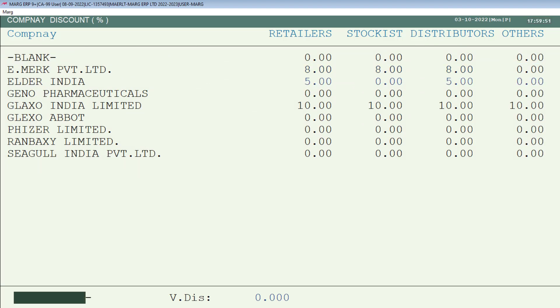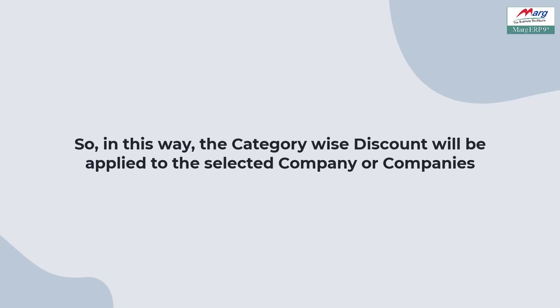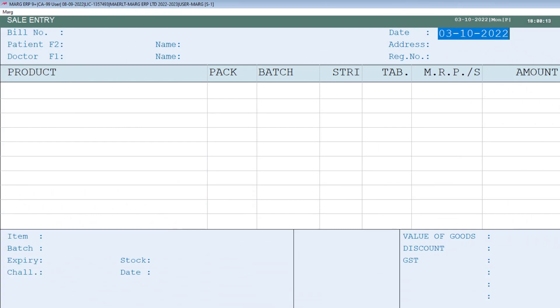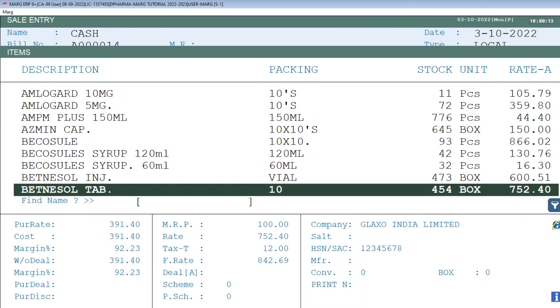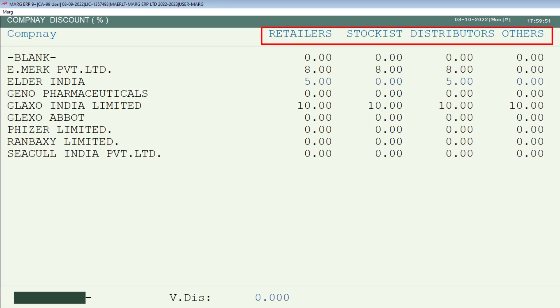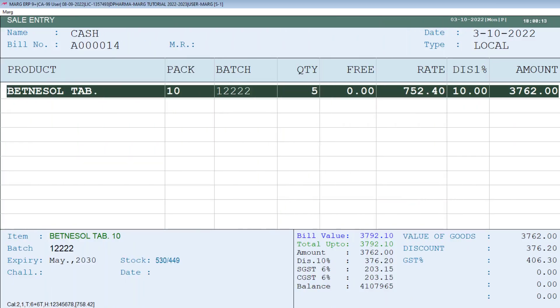Now we will press the Escape key. In this way, the category-wise discounts will be applied to the selected company or companies. Whenever you do the billing of the products of those companies to the selected categories, for those parties on which you have applied the discount, the software will automatically pick the discount.